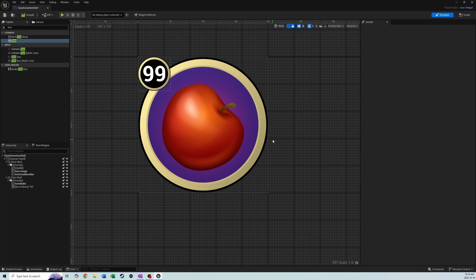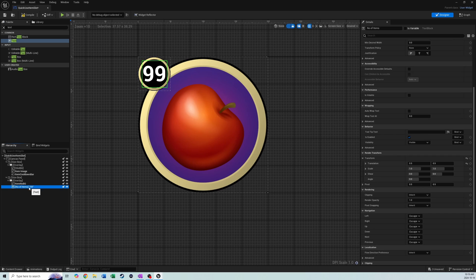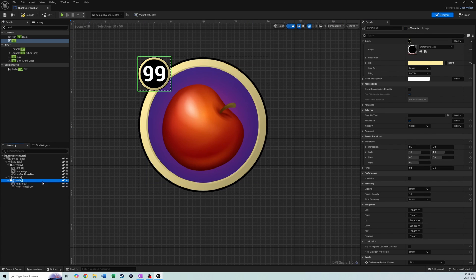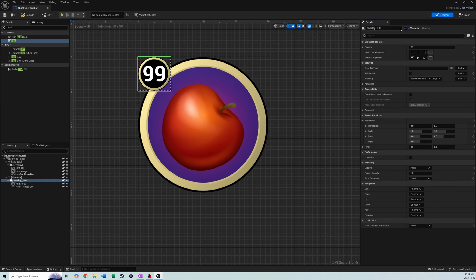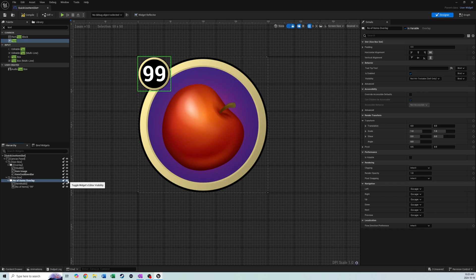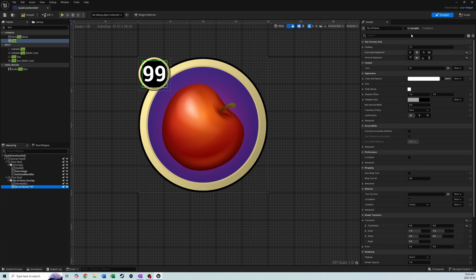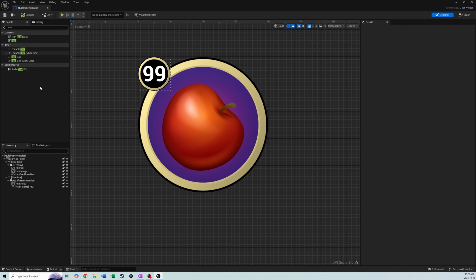We don't need item_number_bg to be a variable, but we do want the overlay to be a variable — we'll call it number_of_items_overlay. We're going to hide this overlay when we have one or fewer items and show it when we have more than one. Since the image and text are children of this overlay we only need to hide/show the overlay itself. Make sure number_of_items text block is also a variable so we can change that number live. That's it for our quick use item slot — all the code will be done in the HUD class.